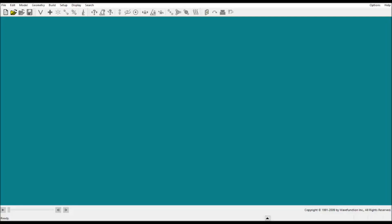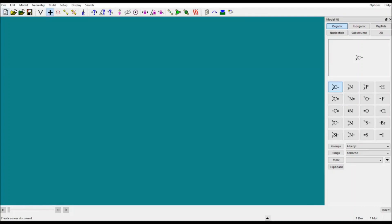Today we'll be discussing how to model molecules in the software called Spartan. I'll demonstrate using Spartan 08. When you open the Spartan window, you'll see this kind of window. Click on the File menu, then New — this is your new platform where you are going to make molecules. In the top toolbar you can see the File menu, Edit menu, and all those things.